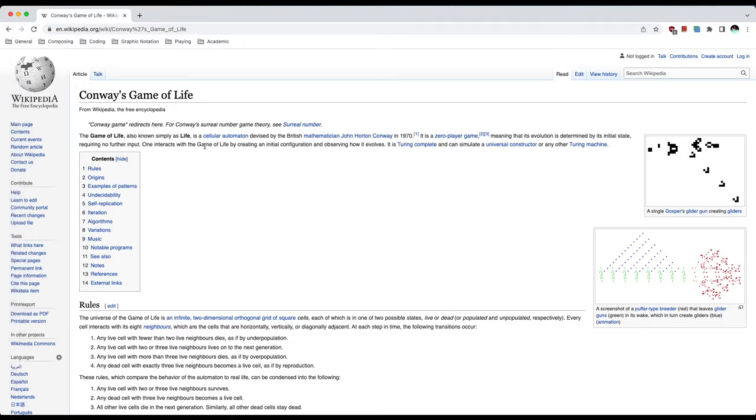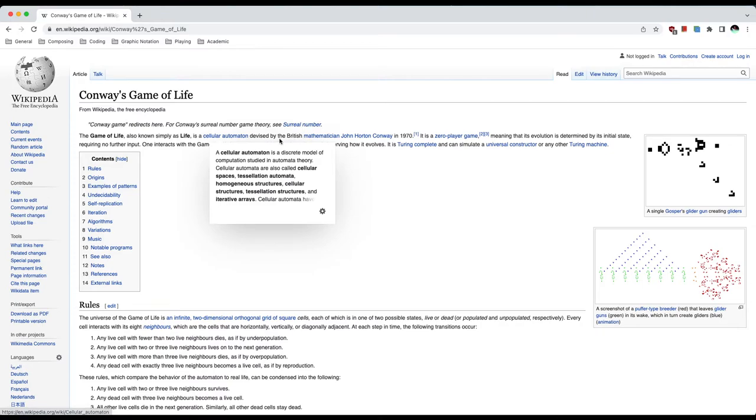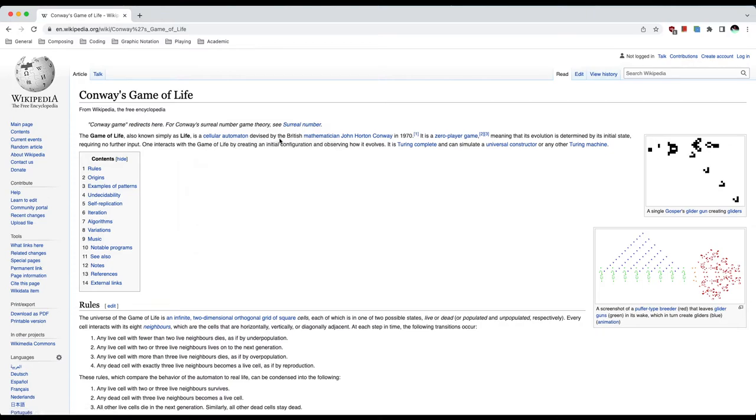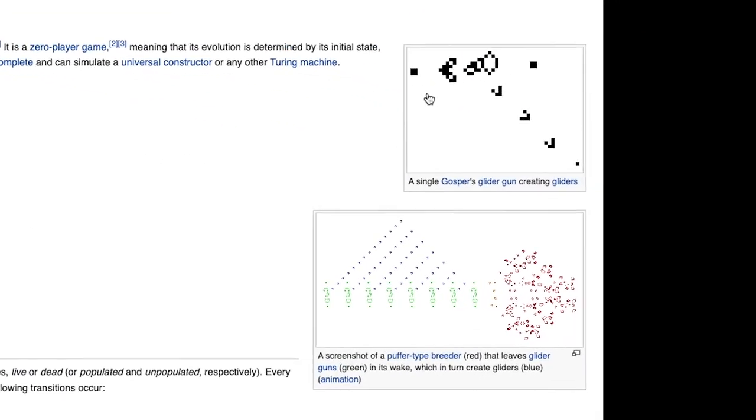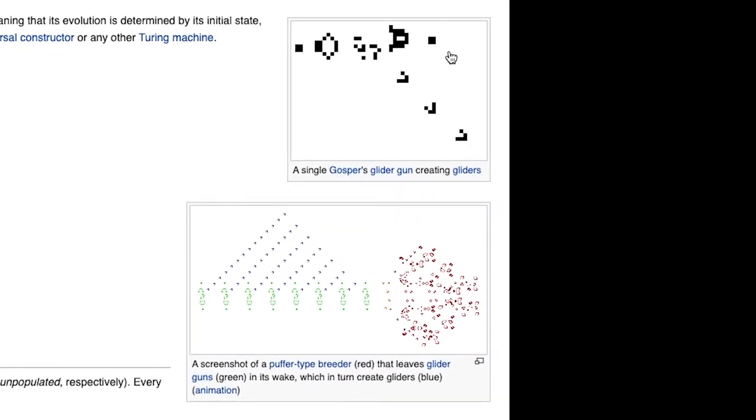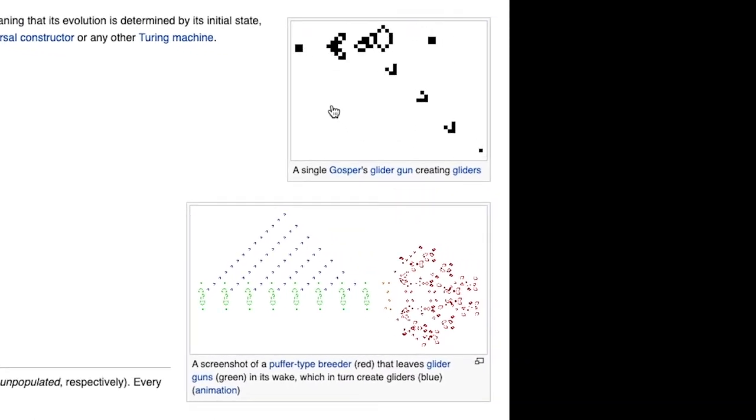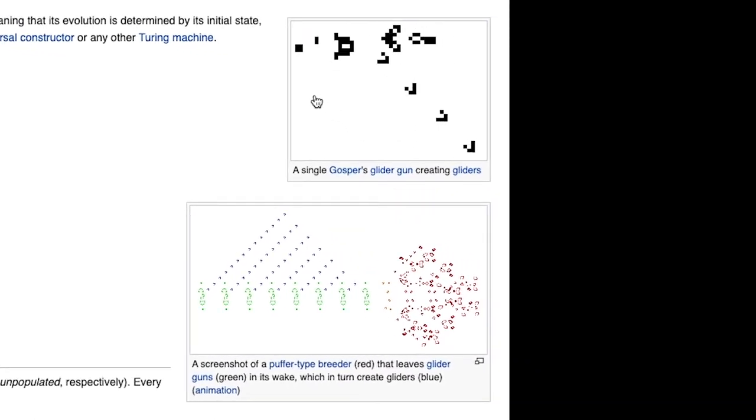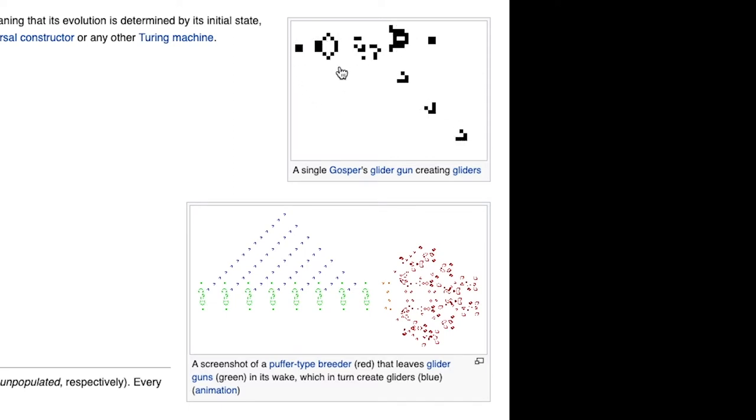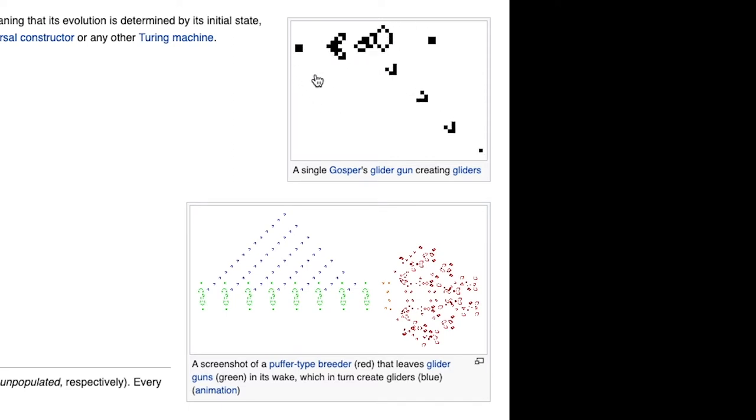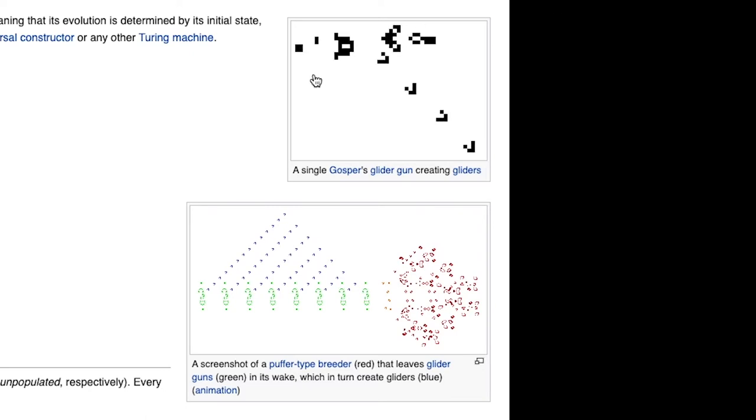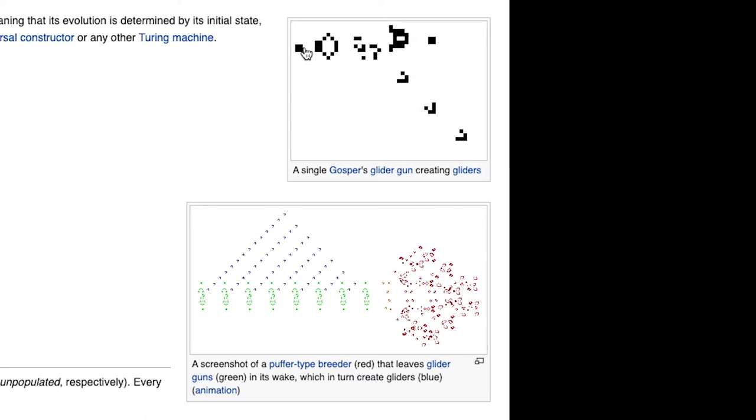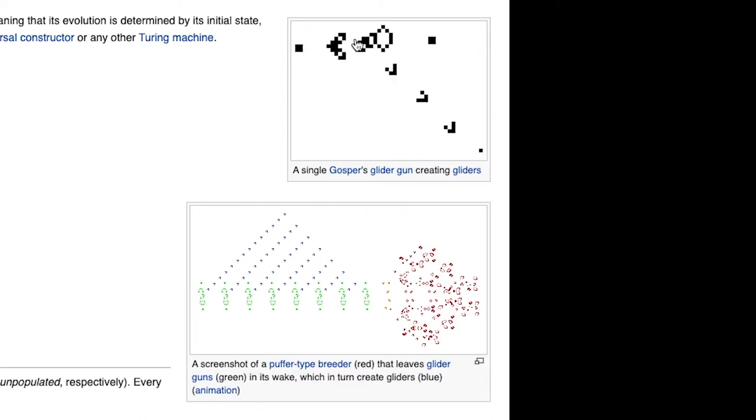So Game of Life is a cellular automaton devised by the British mathematician John Horton Conway. So the idea is that we have a system like this where every pixel or every unit is a cell. It looks around, it sees what's out there, and depending on certain rules, it either dies or lives on or, in certain cases, even creates children.